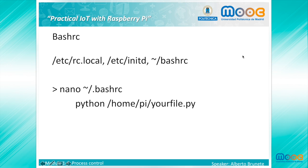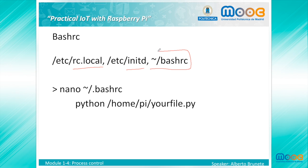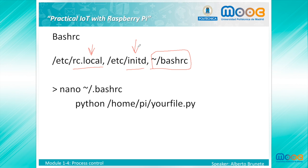There are several solutions to execute a file or script when the Raspberry boots. For example, we can write our programs in rc.local, in init.d, and also in bashrc, which is the one that we will be using. Please be very careful because if you execute something at the startup of the system, you may lose control of your Raspberry because no terminal may appear. That could be dangerous. With bashrc you will not have that problem because you can cancel the task executed by pressing Ctrl+C.